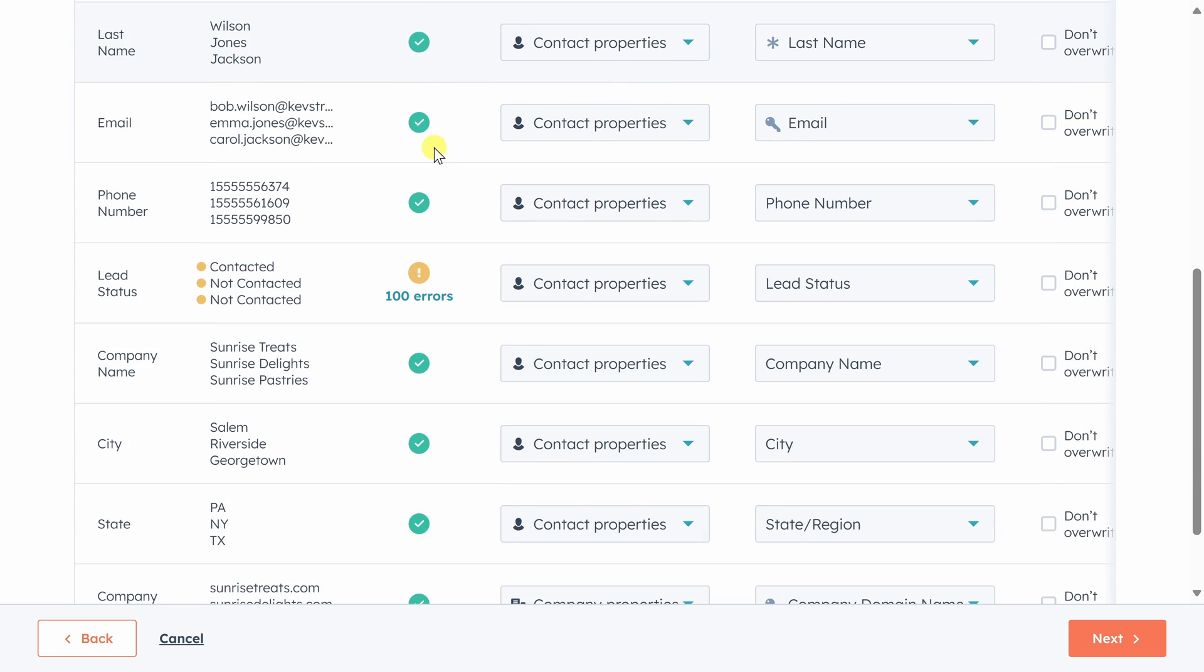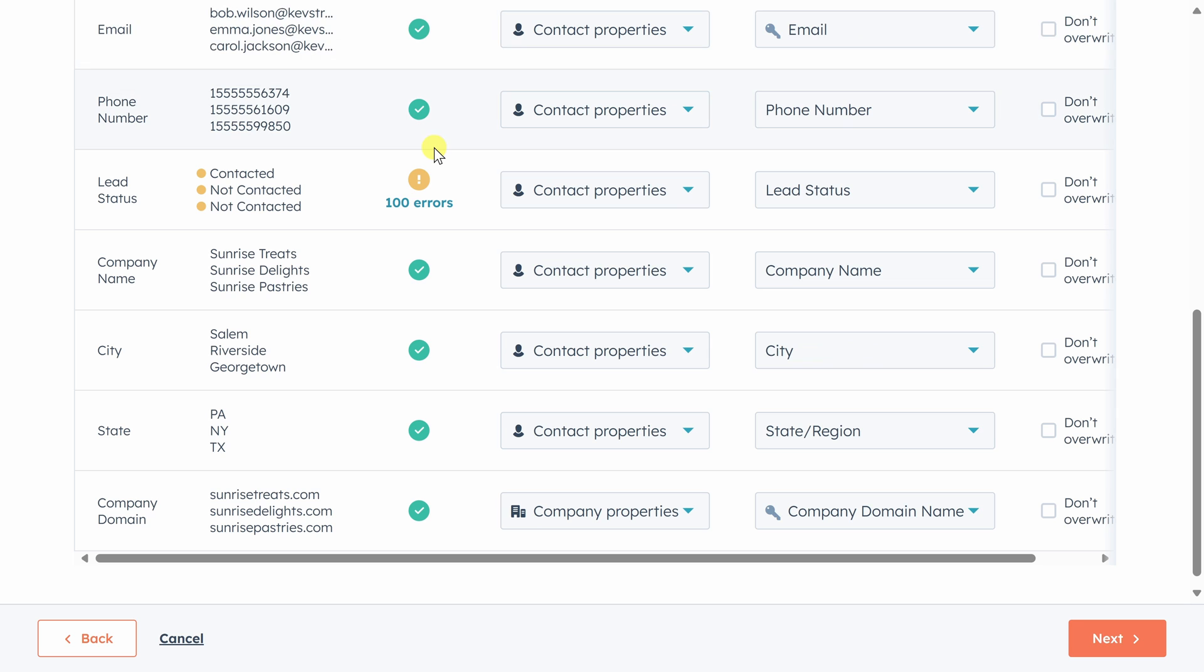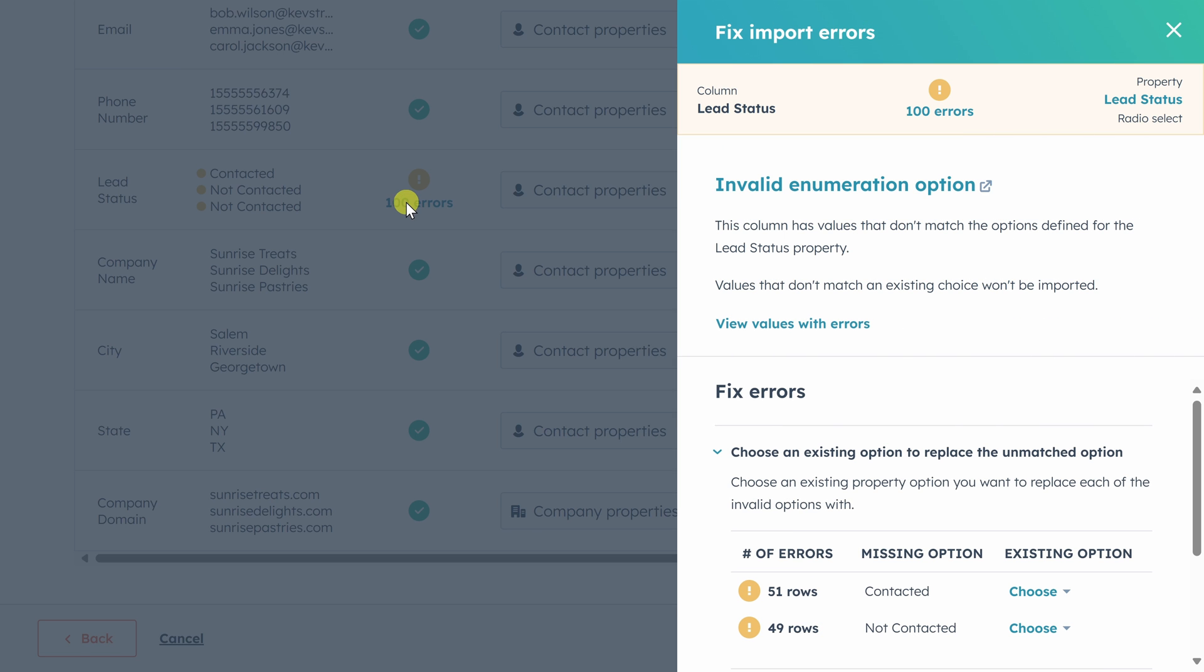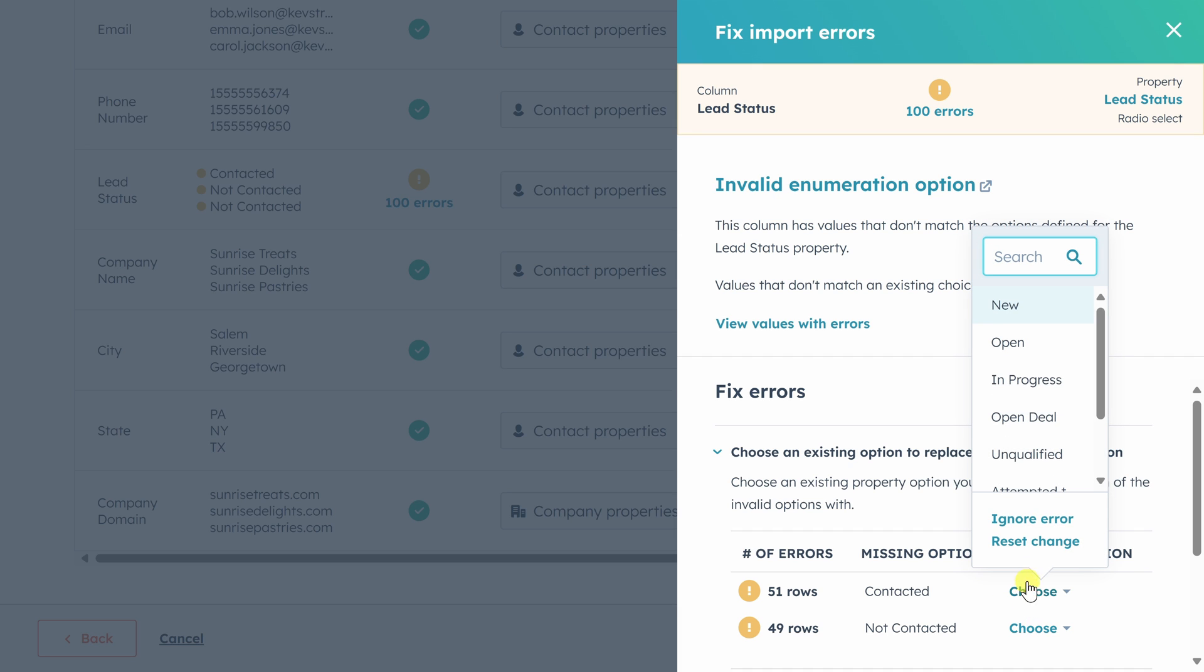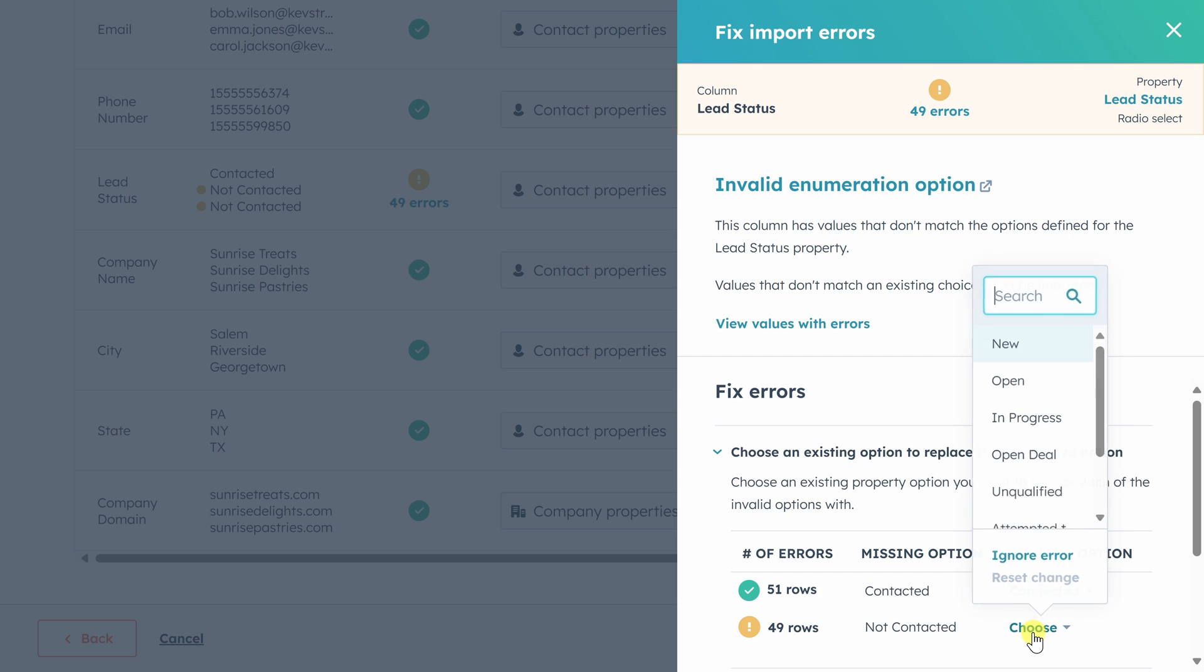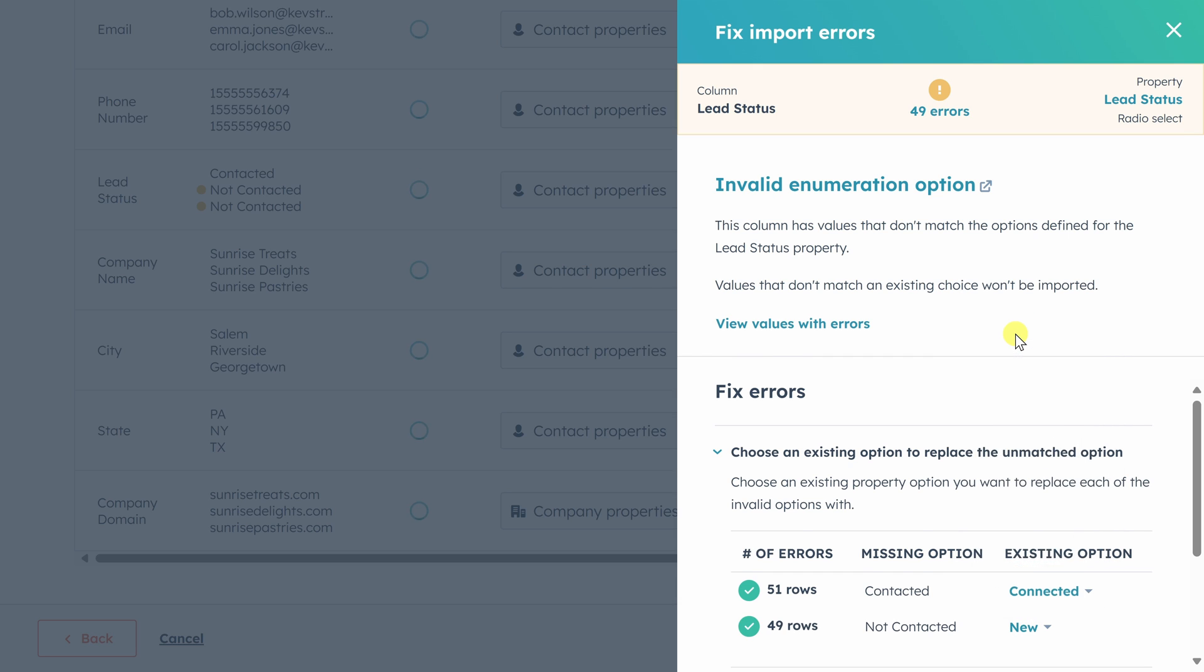Looking down the list, we see that HubSpot recognized most of the data, except for lead status, where it didn't recognize the values contacted and not contacted. Let's click on the hundred errors link to fix this. HubSpot has its own lead statuses and none of those are contacted and not contacted. We need to translate those into an equivalent that HubSpot understands. So for contacted, we'll choose connected and for not contacted, we'll choose new.